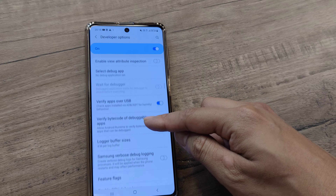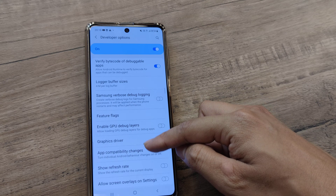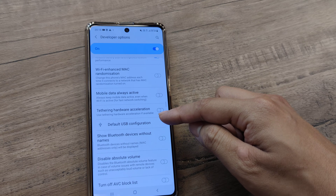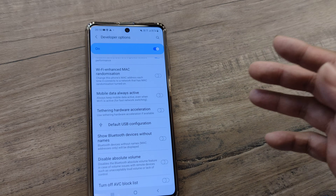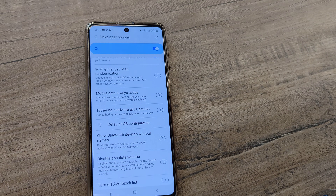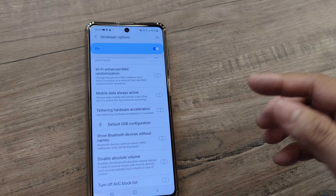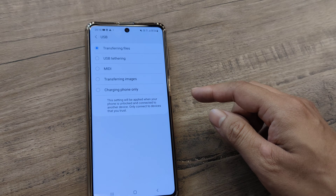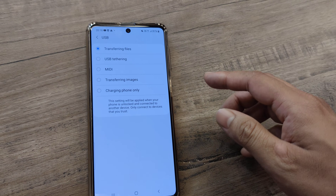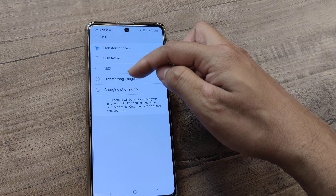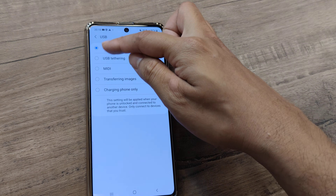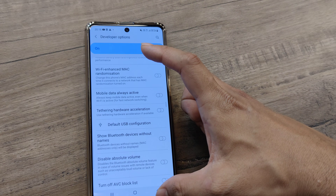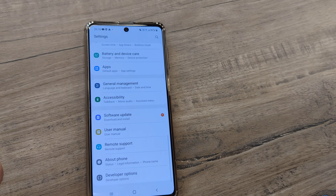I need to again scroll down until I see USB Configuration. For earlier versions of Android, this option would be called 'Select USB Configuration,' but now it's called 'Default USB Configuration.' This may be selected to 'Charging Phone Only' or something else. Select it to 'Transferring Files.' Once you do this, it should be good to go.